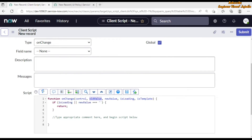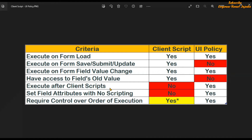The next criteria is 'execute after client scripts.' It is the UI policy which executes after the client scripts. So for a table, client scripts will execute first, then the UI policy will execute. Regarding 'set field attributes with no scripting' — this is not possible with client script, because in client script you have to write a script to make a field mandatory, visible, hidden, or read-only. In UI policy, no script is needed for these functionalities.